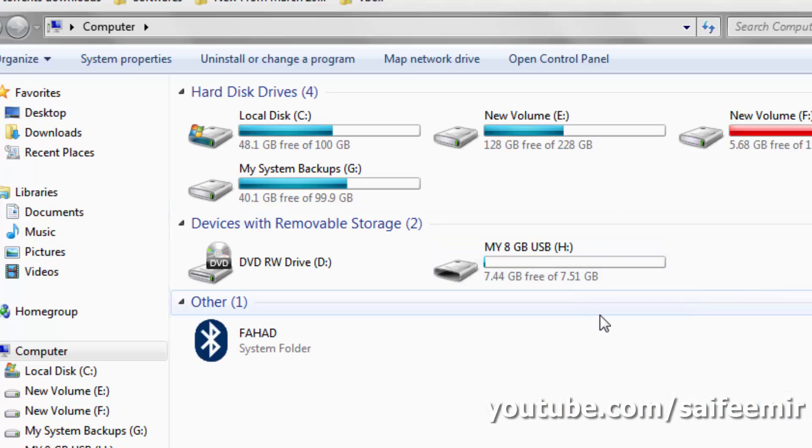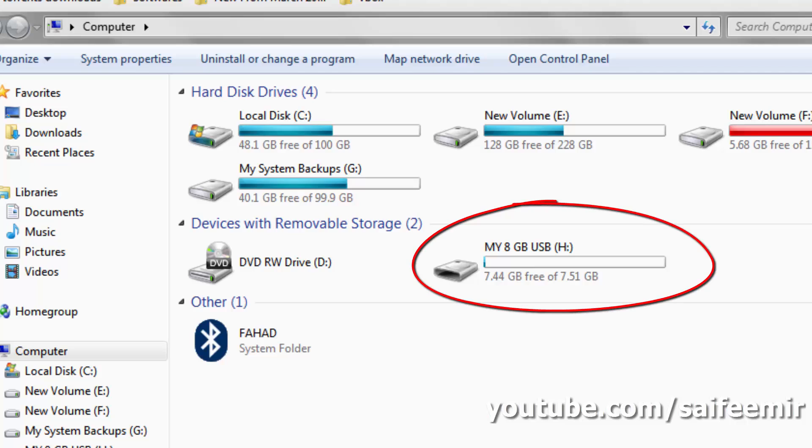Make sure to copy all of your USB data, as during the process your USB will be formatted. Now plug in your USB. As you can see, I have an 8 gigabyte USB.